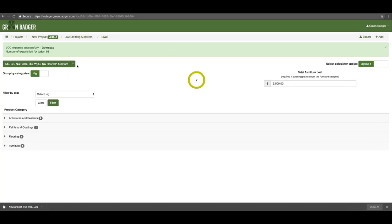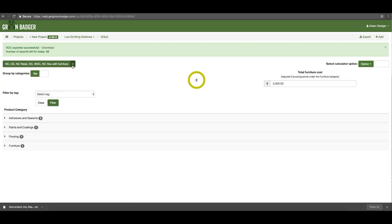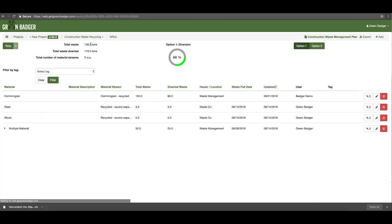The last thing to note: when you first set up your project you will have to select what type of project it is. If it is an IDC or interiors project, you won't have any options here because all of the credits are relevant. If it is a new construction project you need to pick if it is new construction with or without furniture as part of your scope. If it is a school or healthcare project that is separate as well, and you need to pick whether that is with or without furniture — this determines how many compliant categories you need for your point totals.